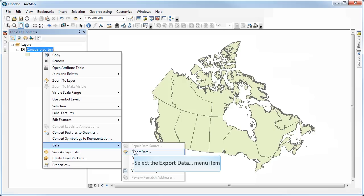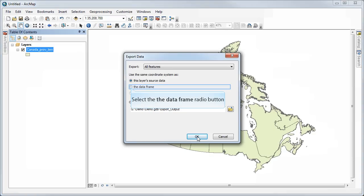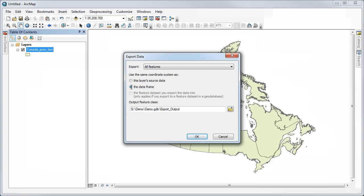Select Data, Export Data, and I have the option of exporting that in the coordinate system of the data frame. So just remember, I've set the data frame to this new projection, Canada Albers Equal Area Conic.